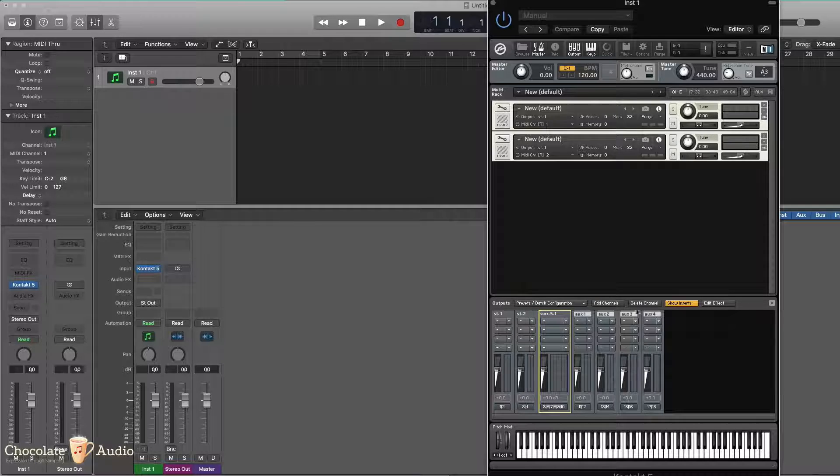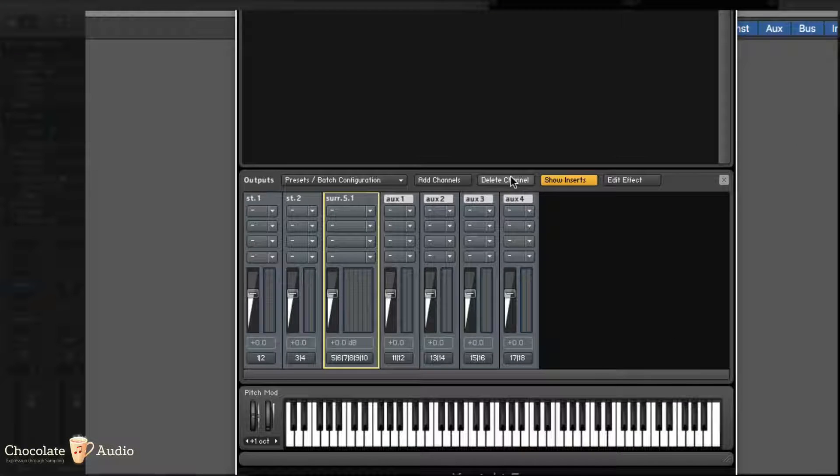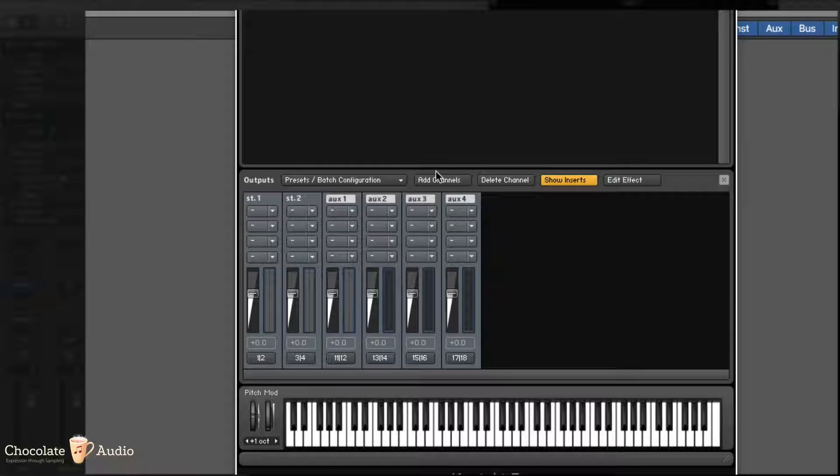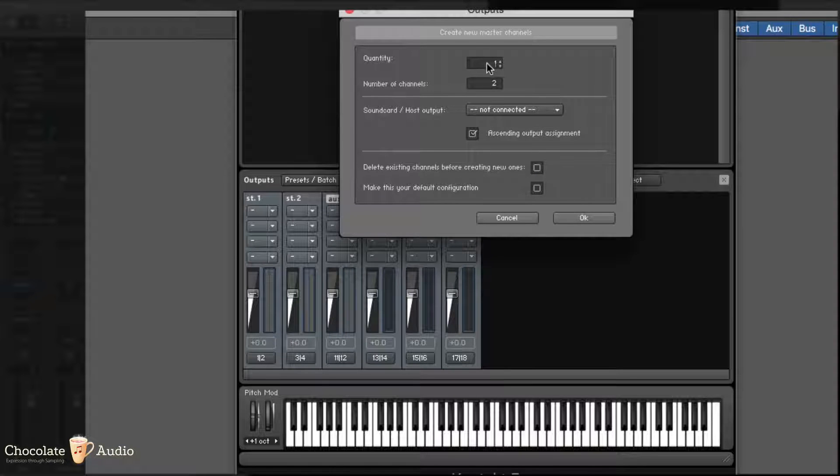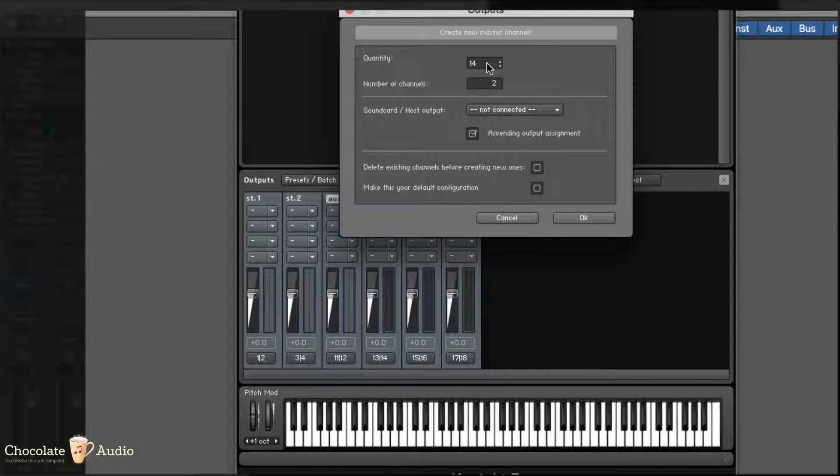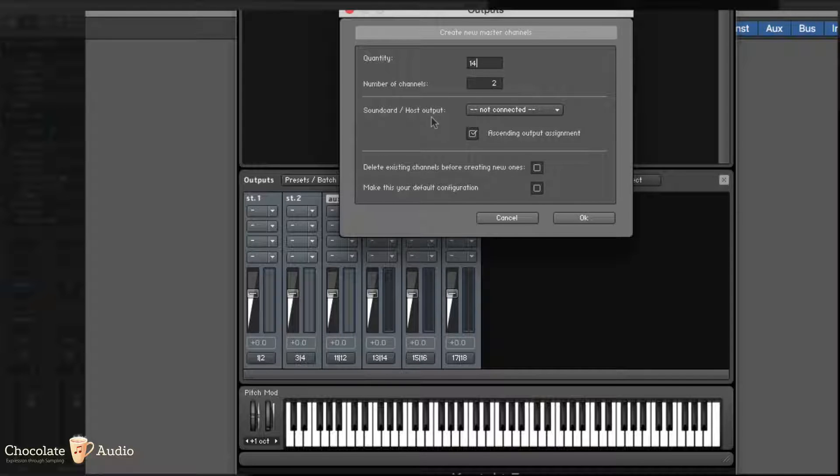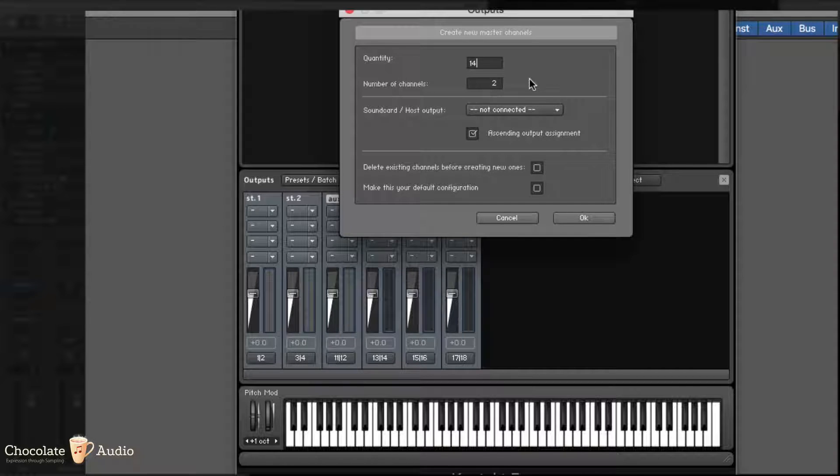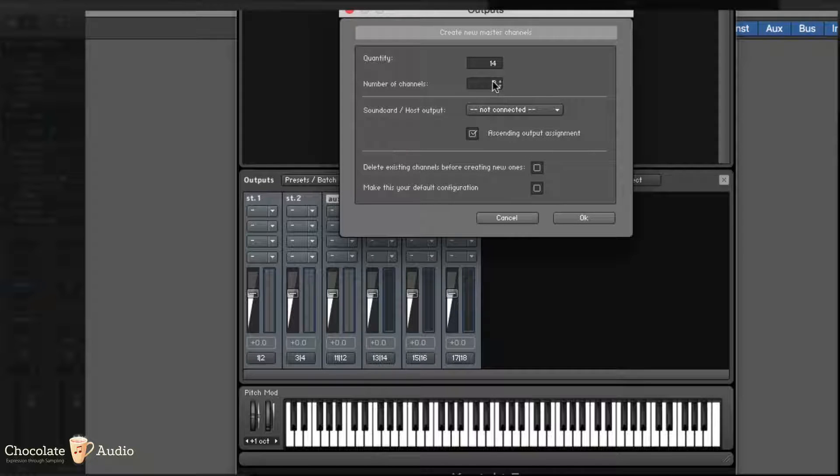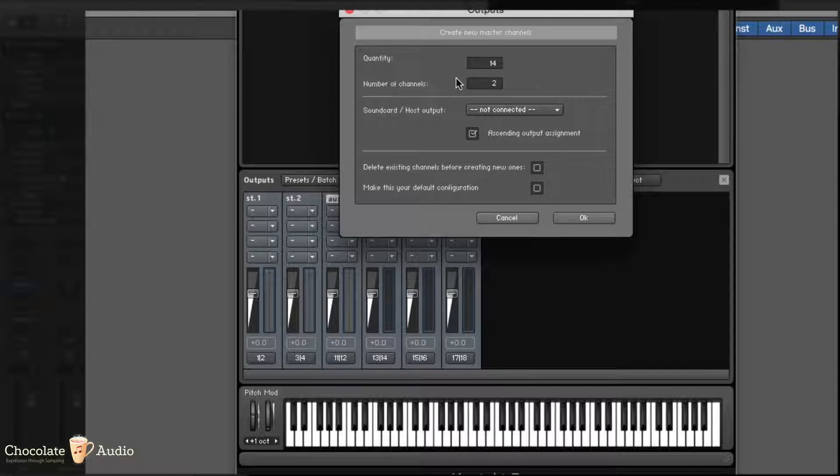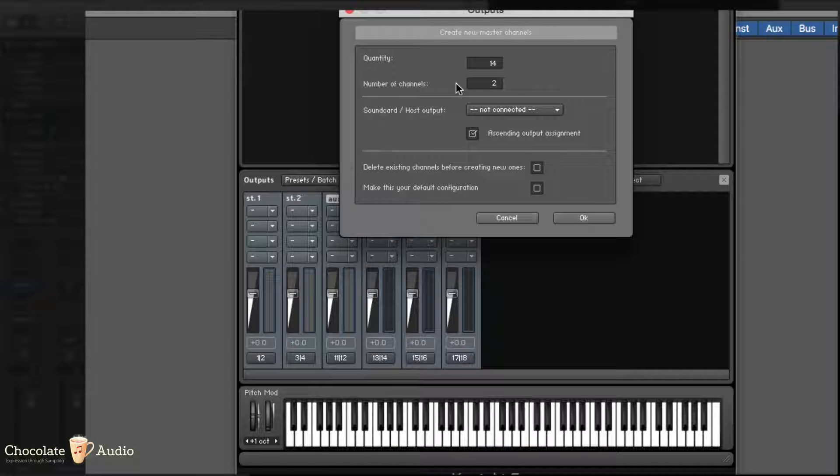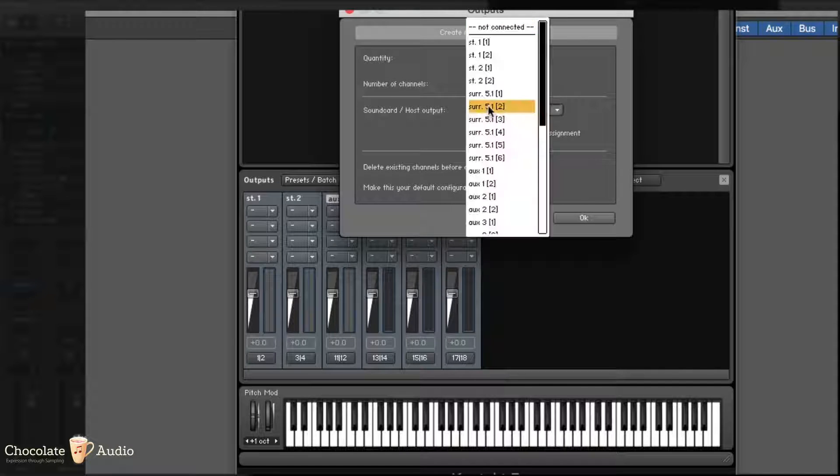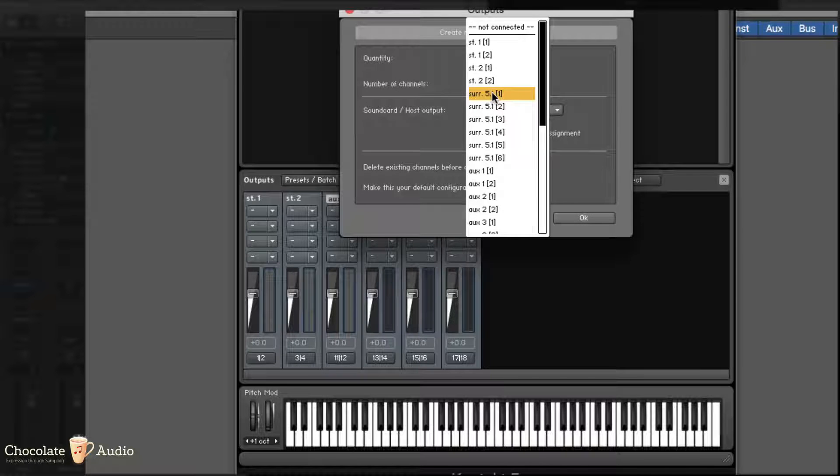I'm getting rid of the Surround 5.1 channel and I'm going to create channels. So I can create 40 more channels because I already got two. Each channel is going to be stereo, so a number of channels pertaining to each master channel is two. And I'll start from Surround 5.1.